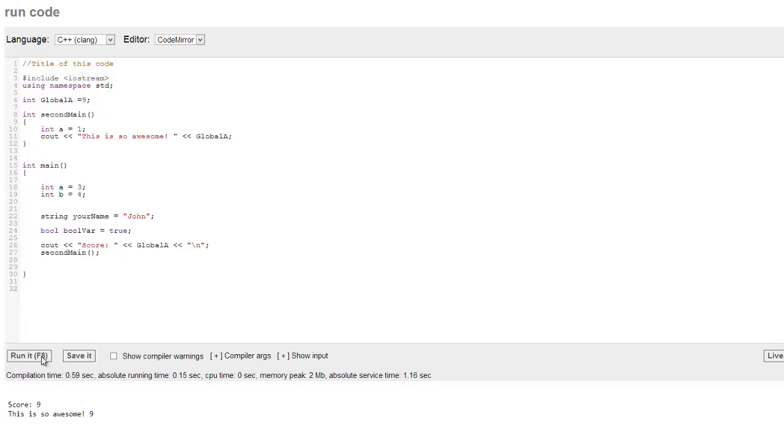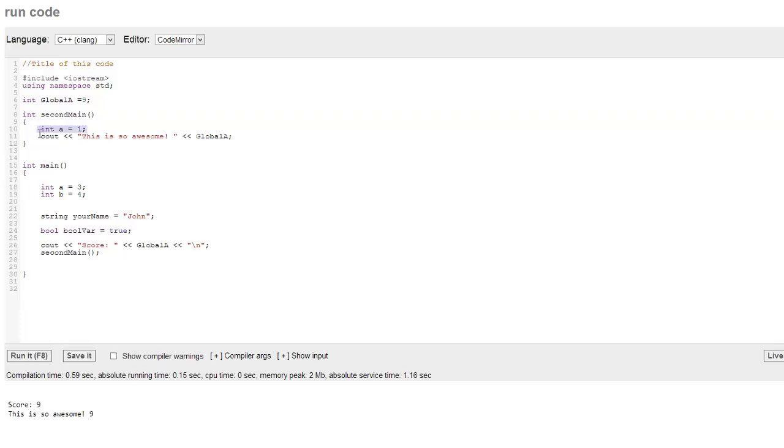But in int main, we can only access a. And in second main, we can only access a as well. Now, why do we go ahead? Now, you're probably thinking this is going to be really confusing. Why would we put two variables that are exactly the same, right?